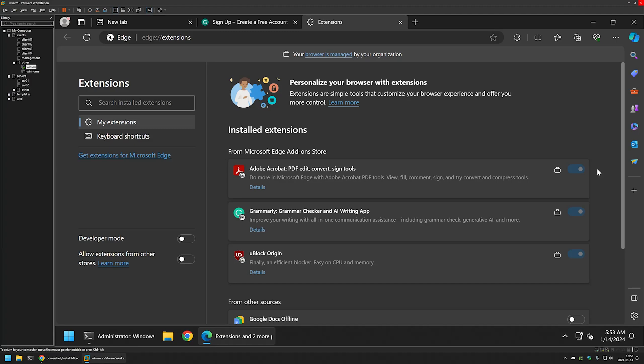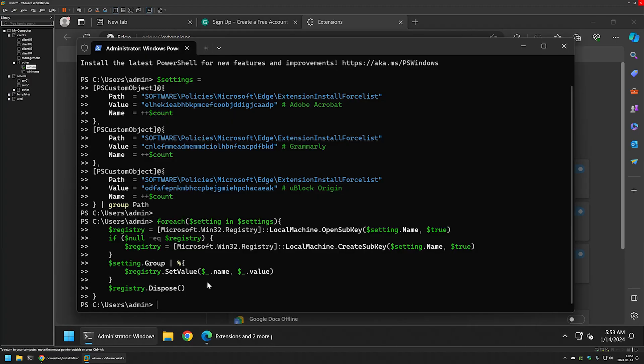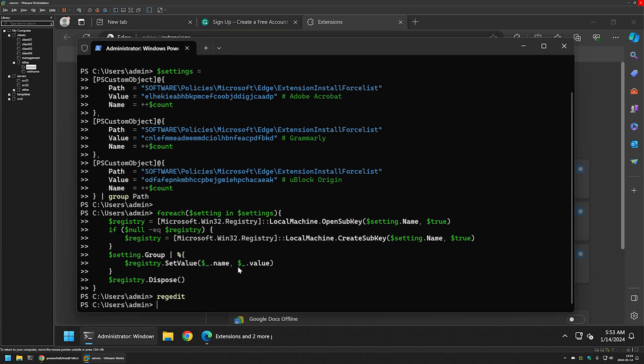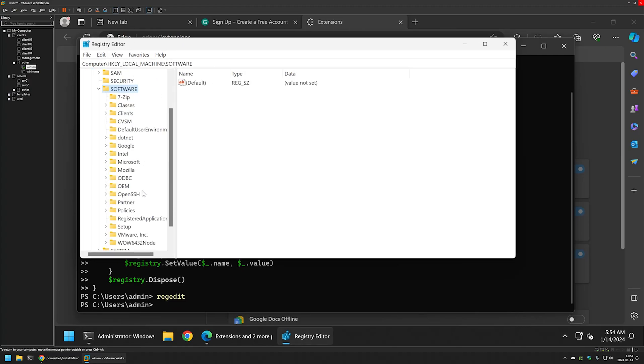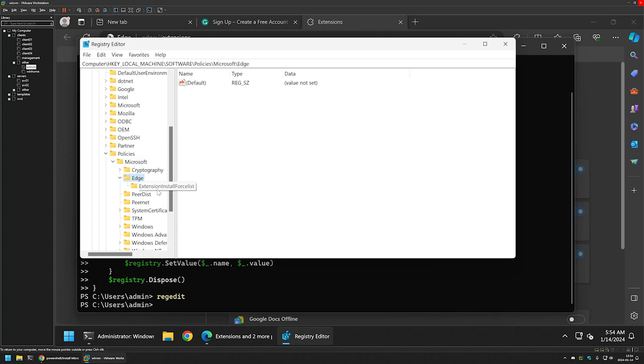For that I will go back to my terminal application and type regedit, and it brings us to Windows Registry. Here I will go to local machine, software, policies, Microsoft, and Edge. And here we have extension install force list.